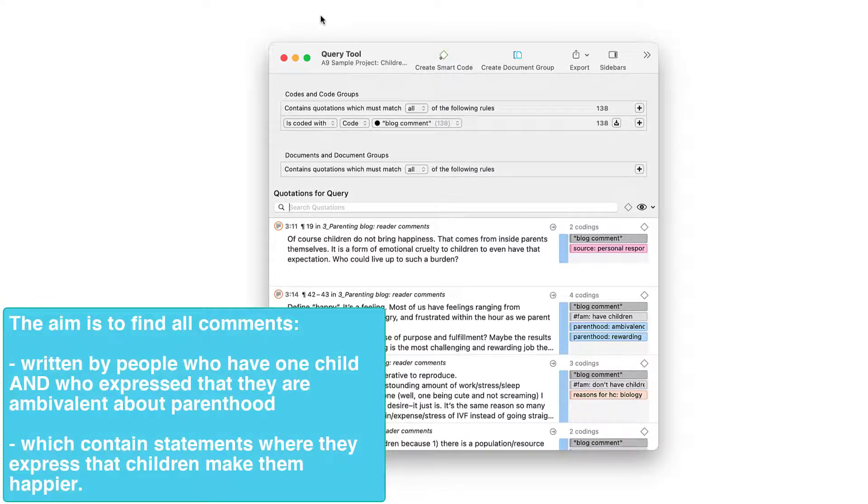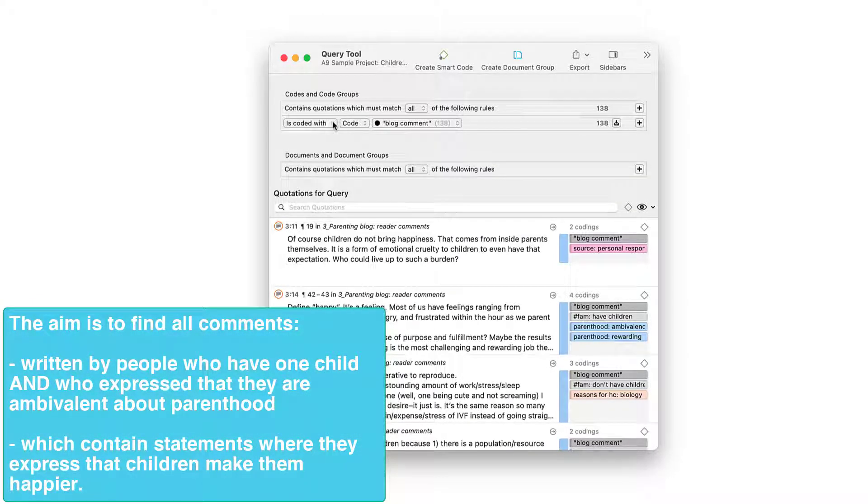The aim of the first query that we're going to show is to find all comments written by people who have one child and who express that they are ambivalent about parenthood, which contain statements where they express that children make them happier.